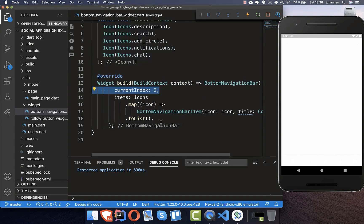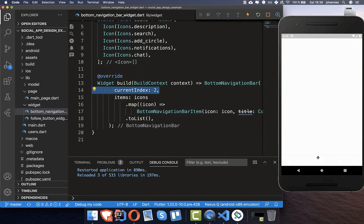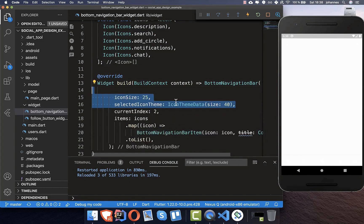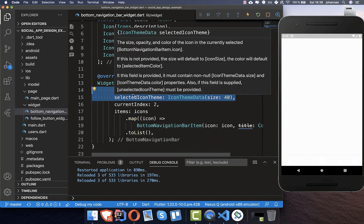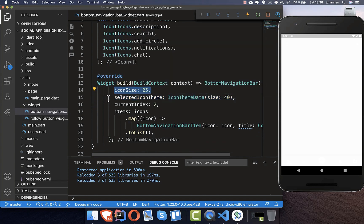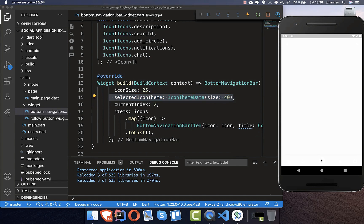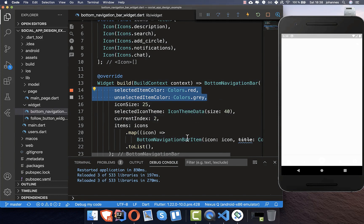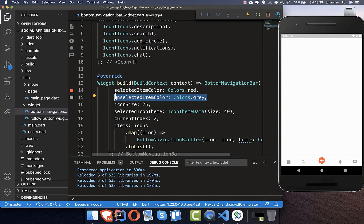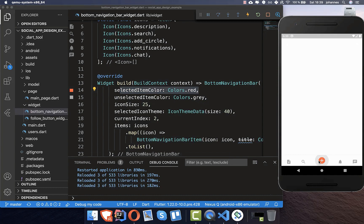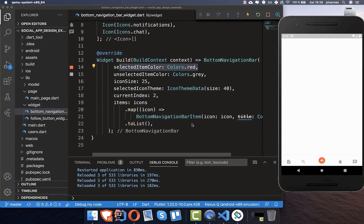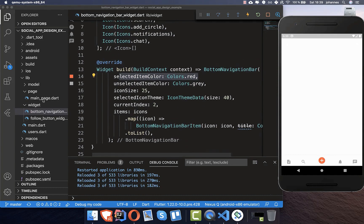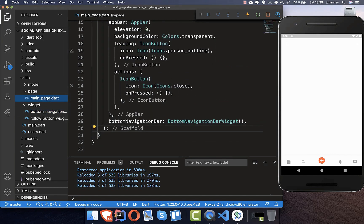The next step is to set the current index to two so the middle icon is selected, then we change the icon size for both the normal and the selected icon, making the middle one a little bigger. We also set two colors — a gray color for unselected items and a red color for the selected item. That's everything we need for the navigation bar.